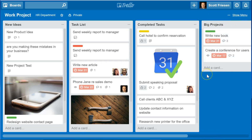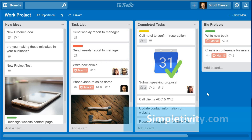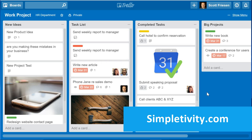I hope you found these hacks useful. If you'd like to learn more about Trello and different ways of using the application, I encourage you to subscribe to the Simpletivity YouTube channel. Thank you again, Francesco, for having me on your channel. And remember, being productive does not need to be difficult — in fact, it's very simple.